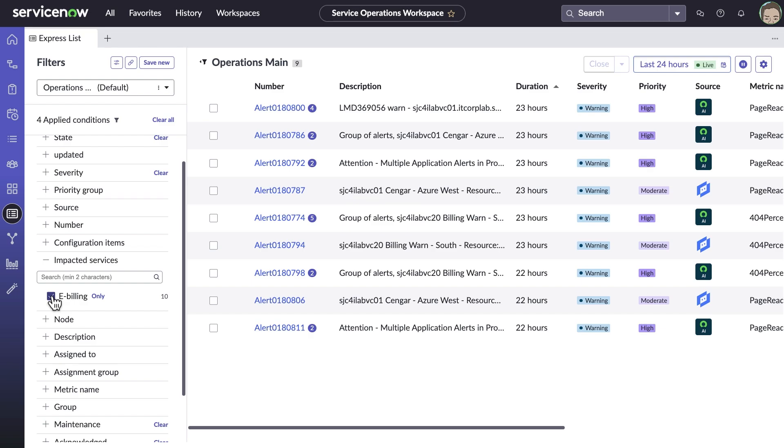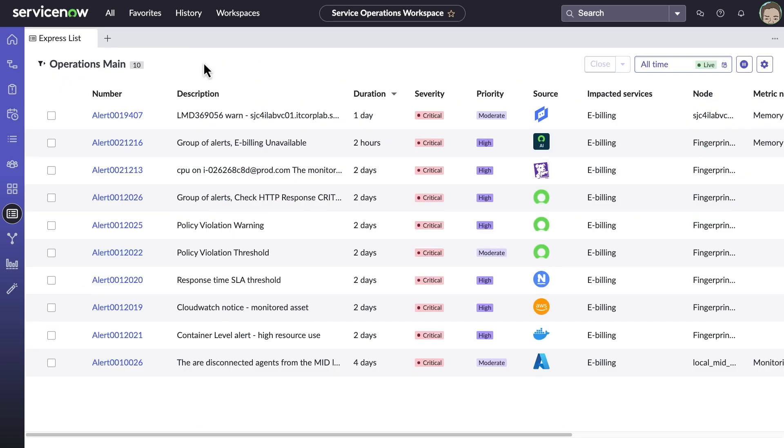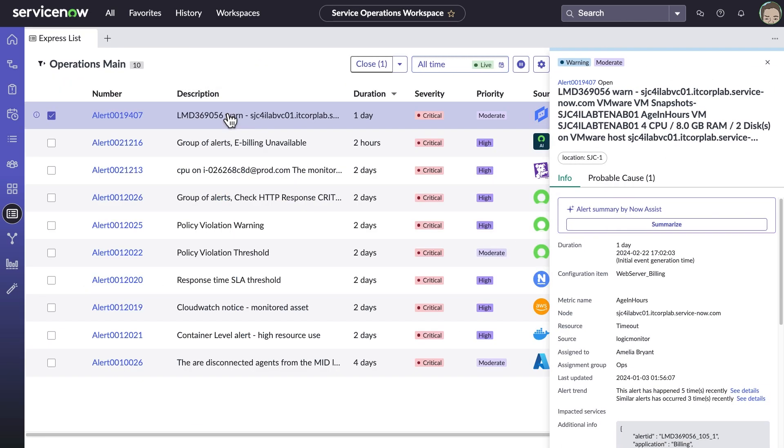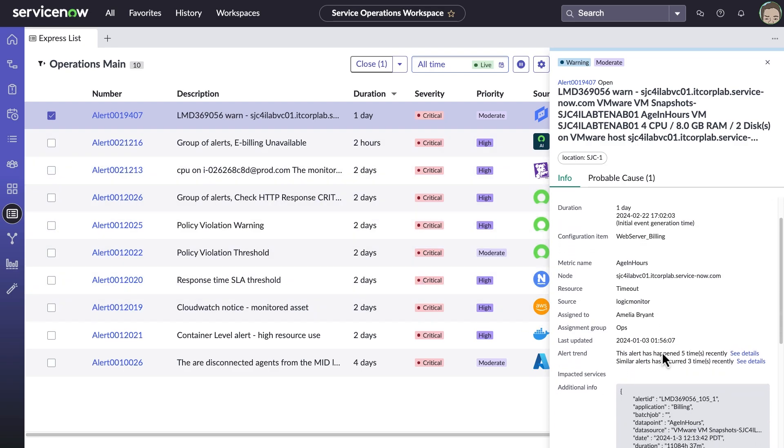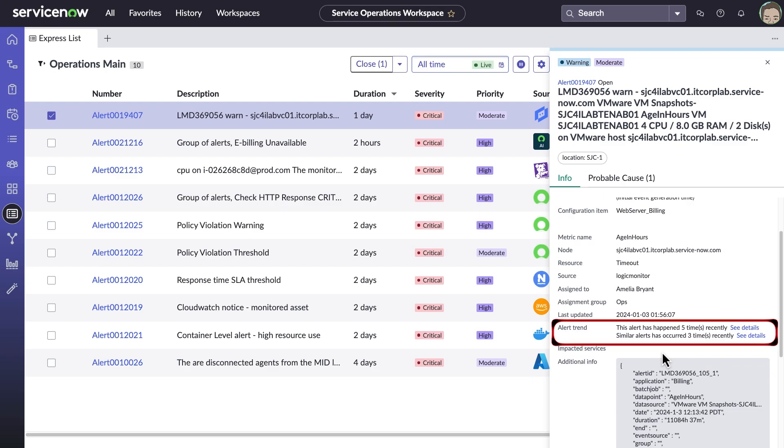ExpressList lets users review alerts or groups of alerts directly from this view without opening up new pages or tabs. By calling out repeating or similar alerts, ITOM event management helps operations teams quickly identify trends.